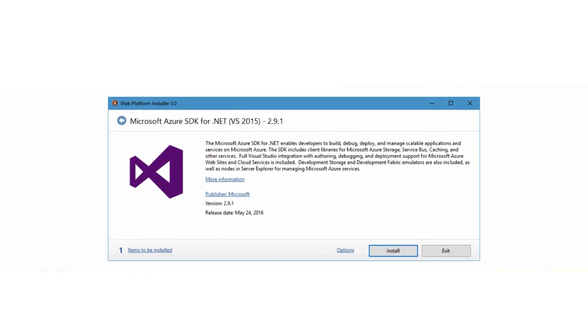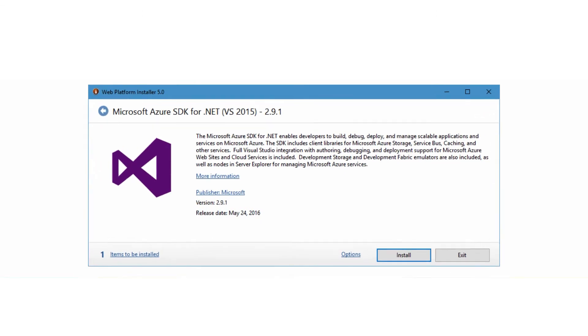If you decide to use a .NET backend, then your starting point isn't going to be the portal but will instead be Visual Studio.